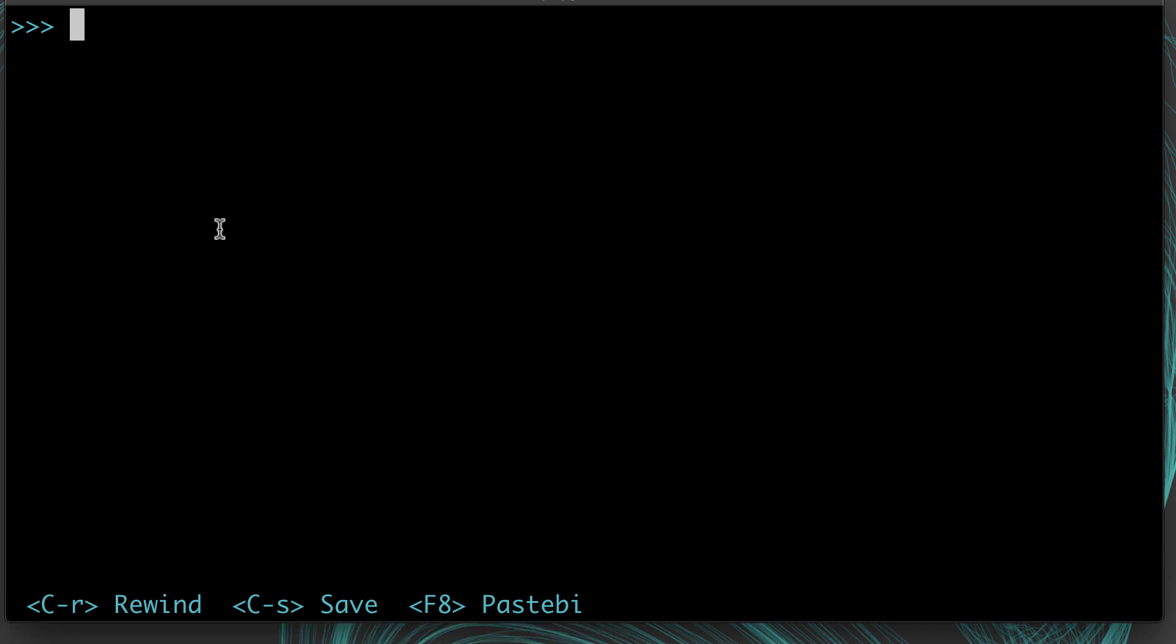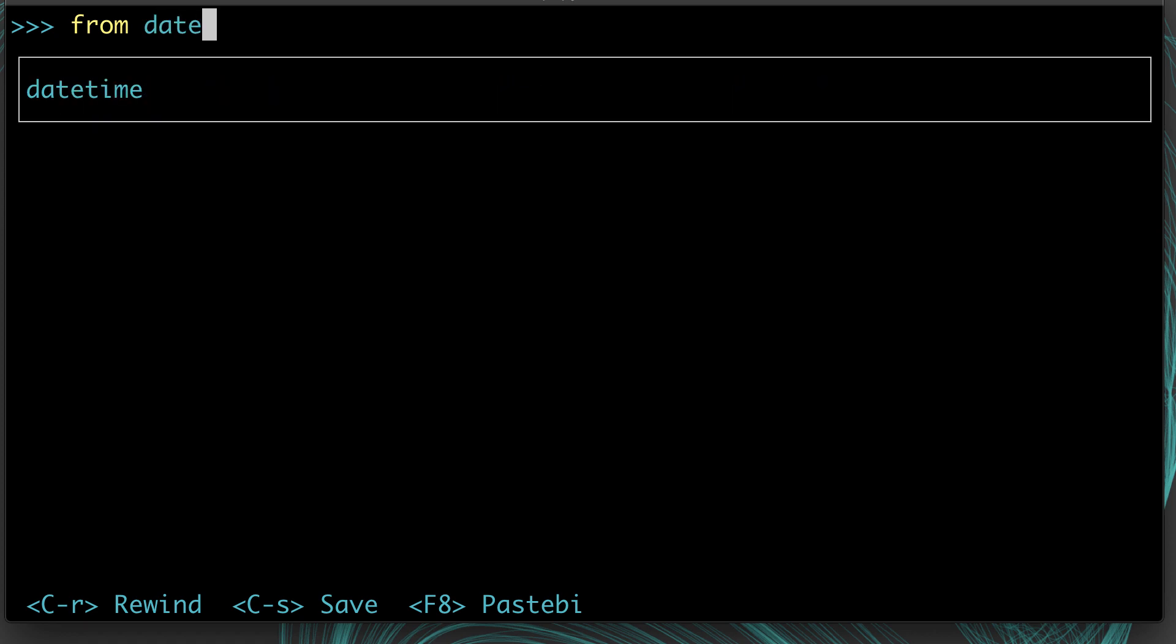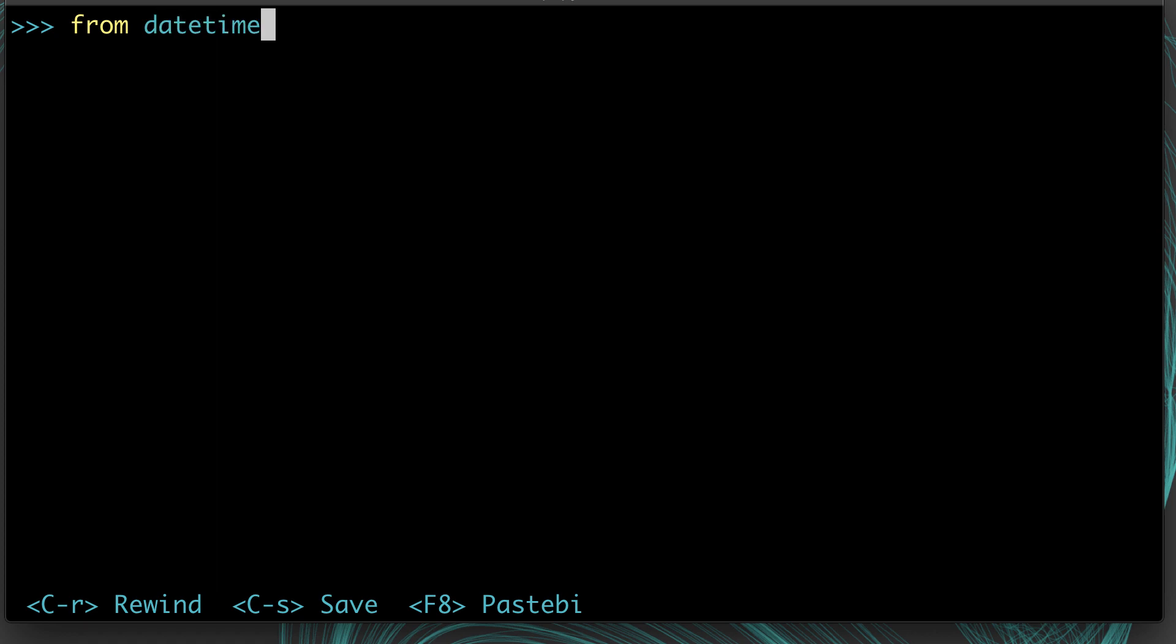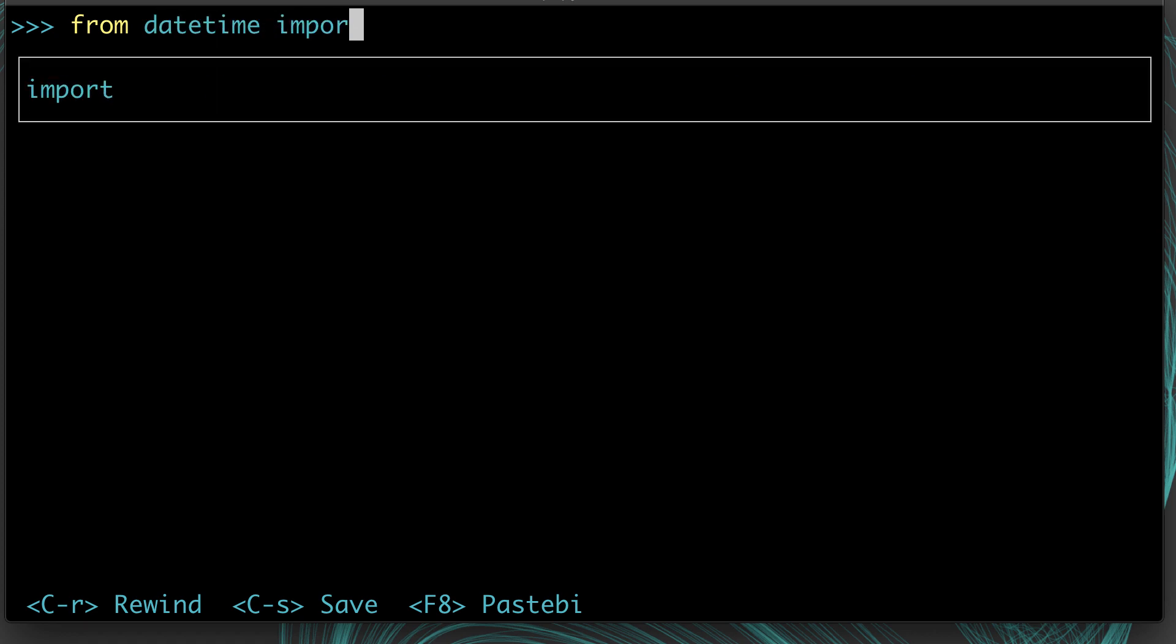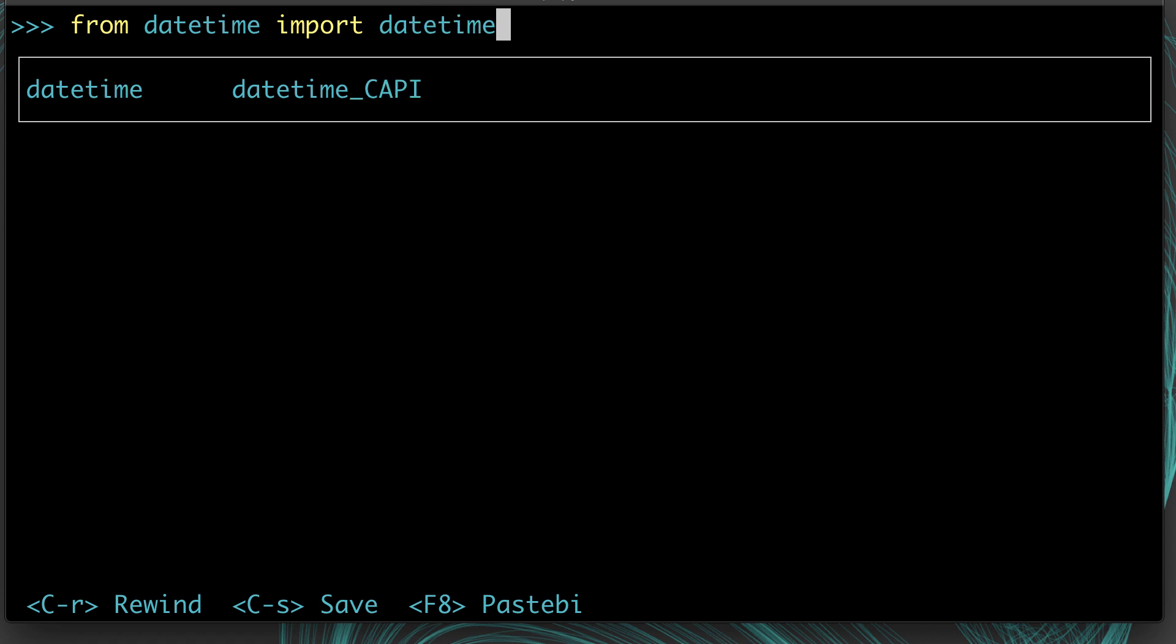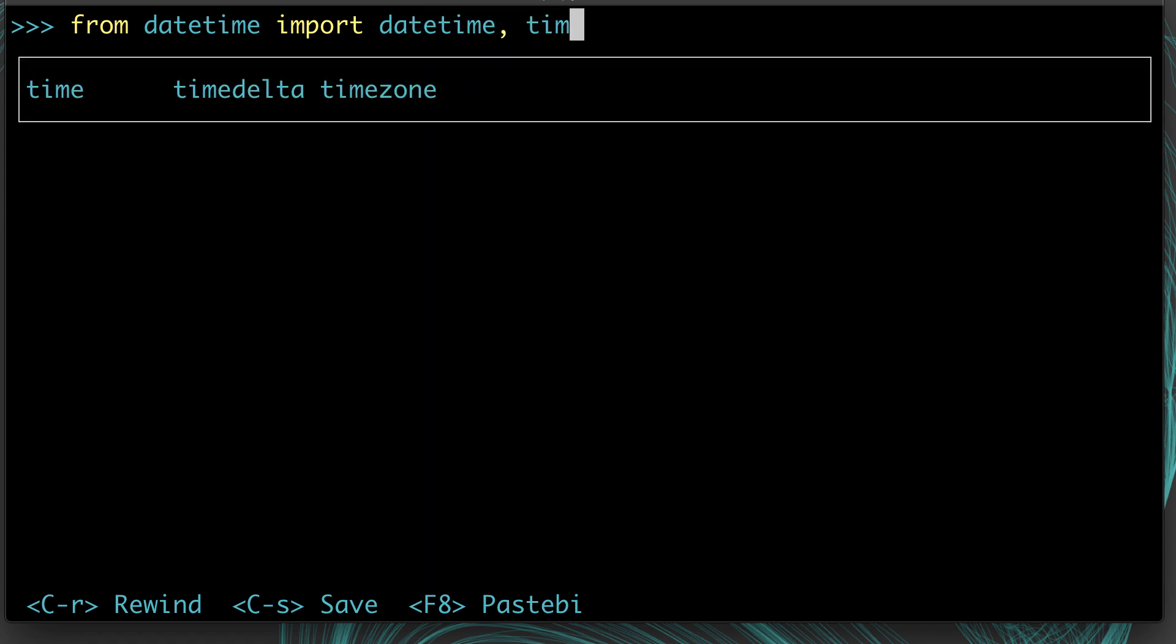Another common thing you'll need to do is calculate differences between times, or get an older time or a time in the future. For example, what time was it 24 hours ago, or what time is it 30 days from now? You can do this using a convenient object called timedelta. That's part of the datetime package.